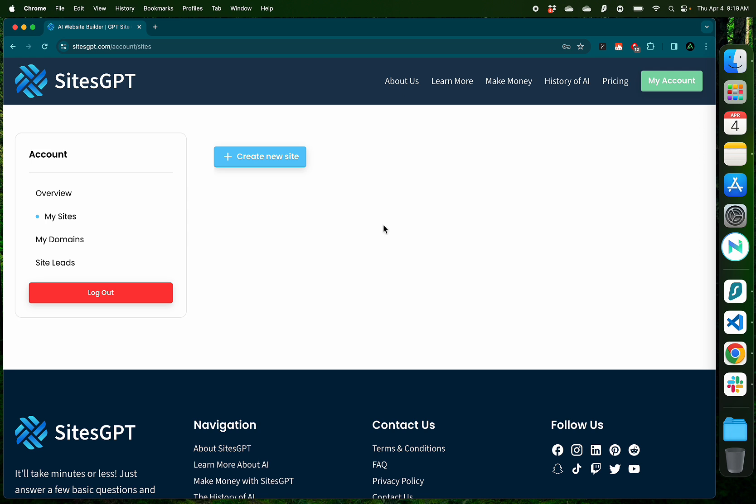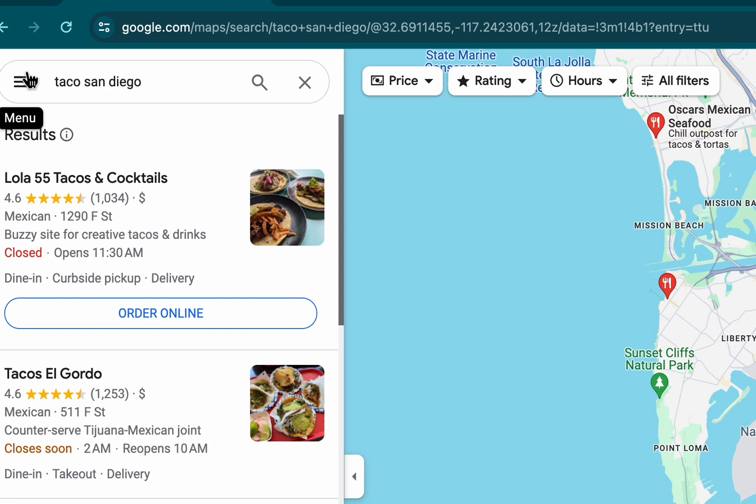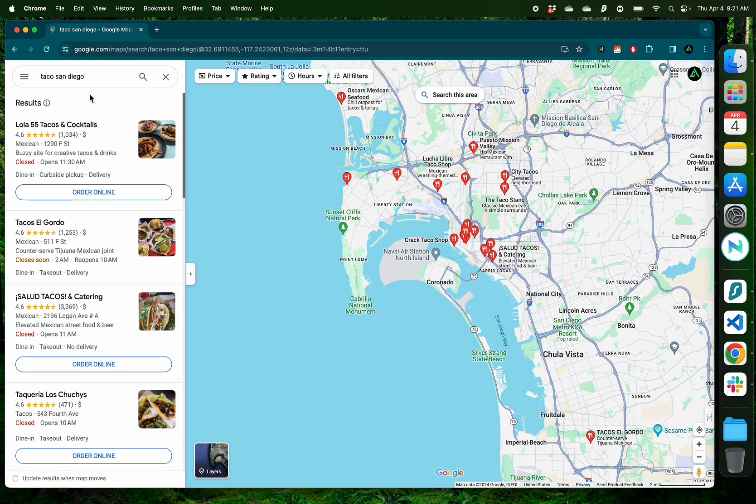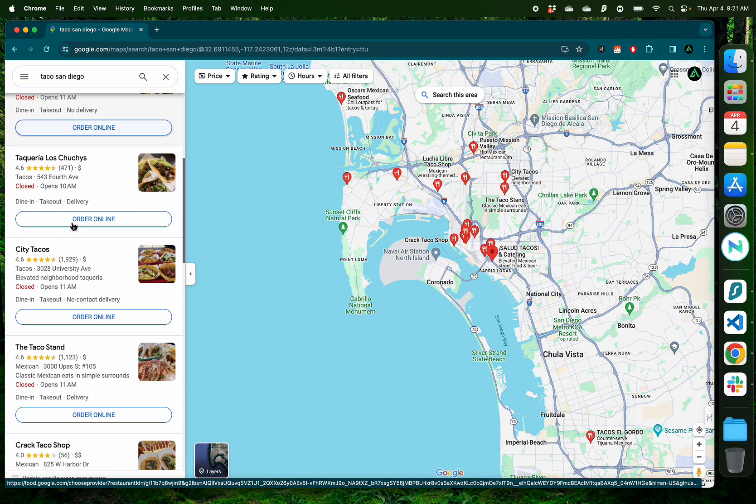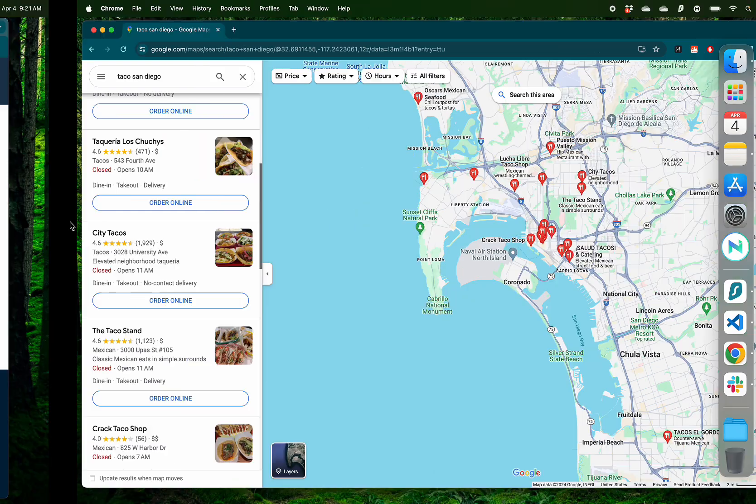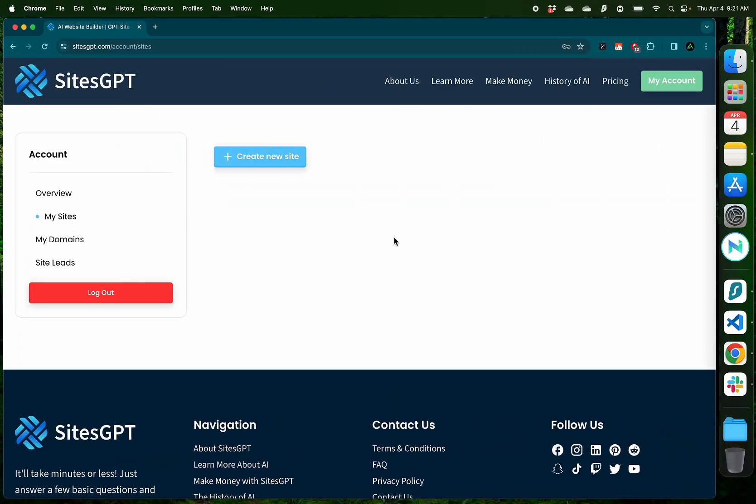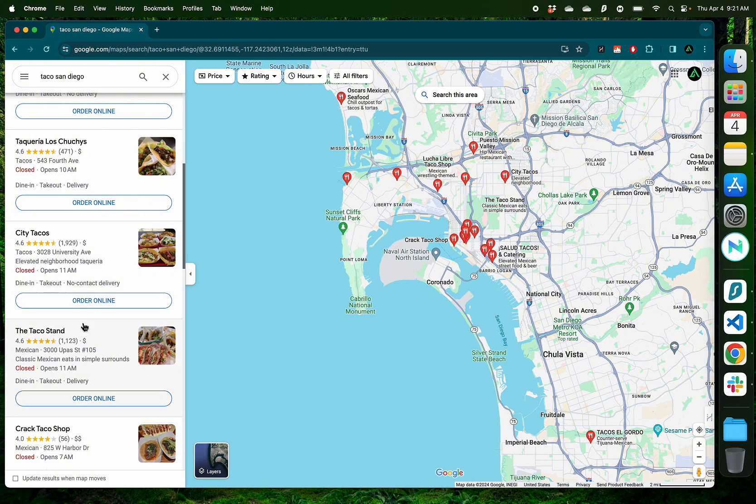You can use SitesGPT to build a website for your own business or for someone else's business. Now, I love tacos, so I'm actually going to look for Mexican restaurants, specifically taco trucks in San Diego which might not have a website, and I'm going to build a website for them. You can do something similar as a side gig where you look for businesses which don't have websites and use SitesGPT.com to build their websites pretty easily and maybe charge them a fee for doing this service.